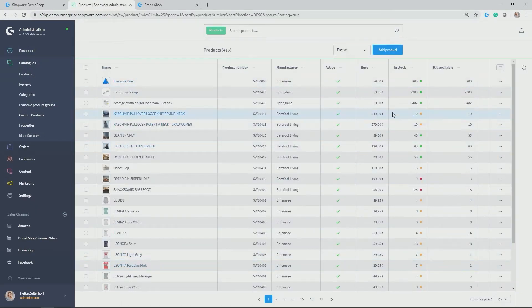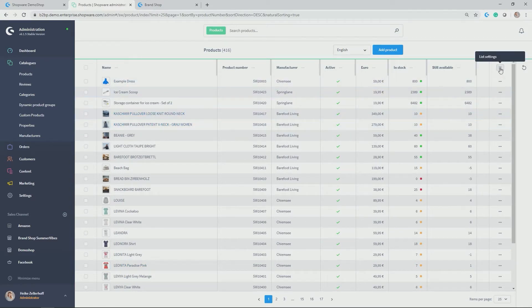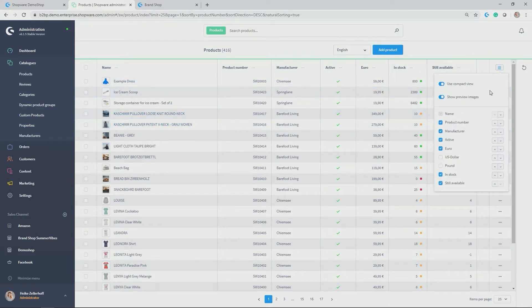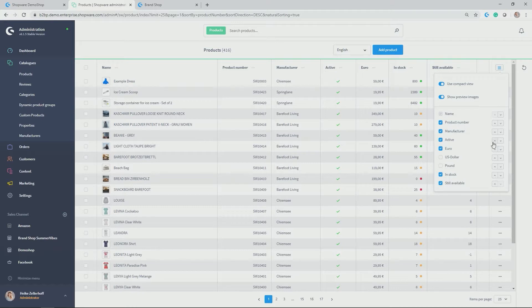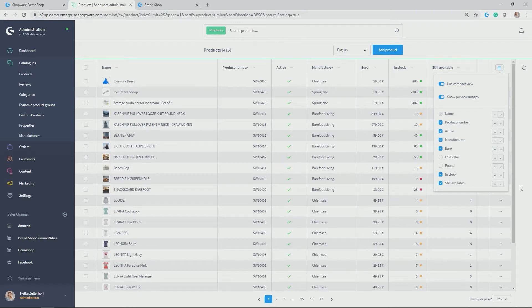And you can also adjust them in terms of the listing clicking on this button. So you can potentially deactivate or activate further columns in your listing, or you can switch also the order of the columns in this listing.